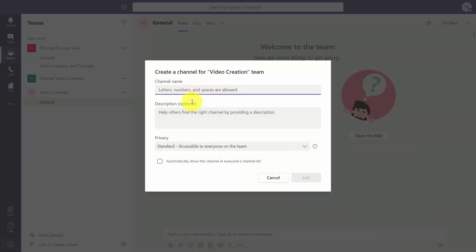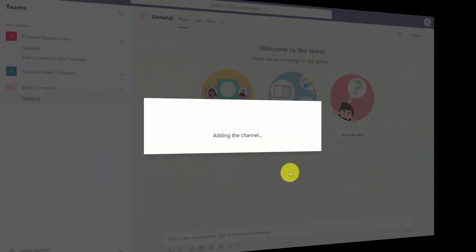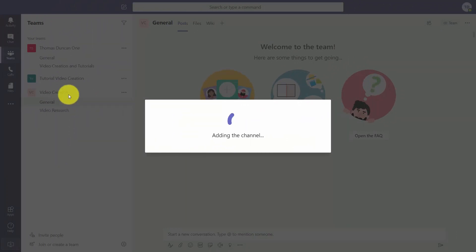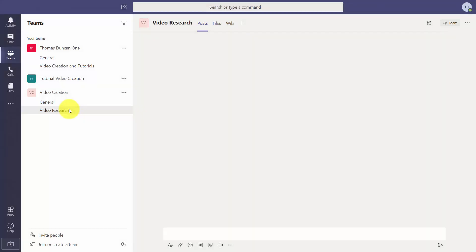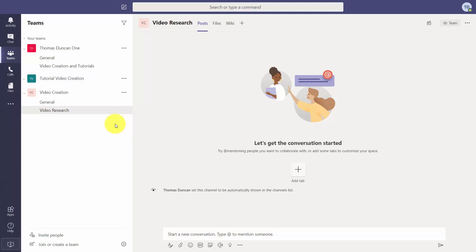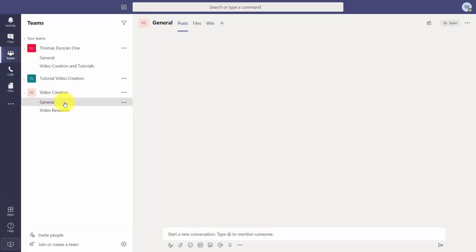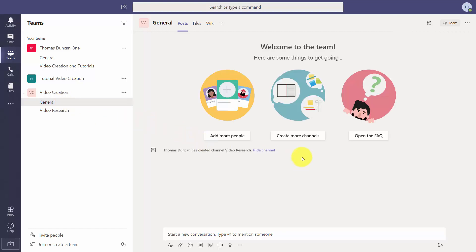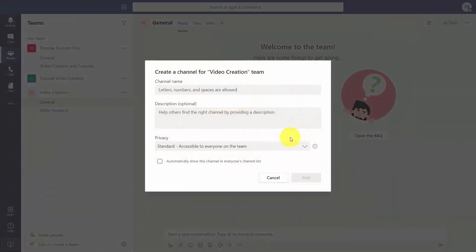We're going to give this separate channel a name. Now we have a general level of the project and a second channel which is the second level of the project. We want to go back to the general level and create another channel — that's going to be another level of the project. We're going to give this second channel a name and a description.